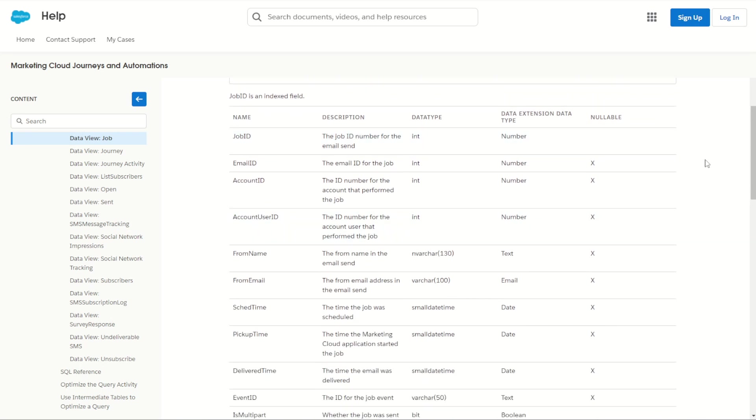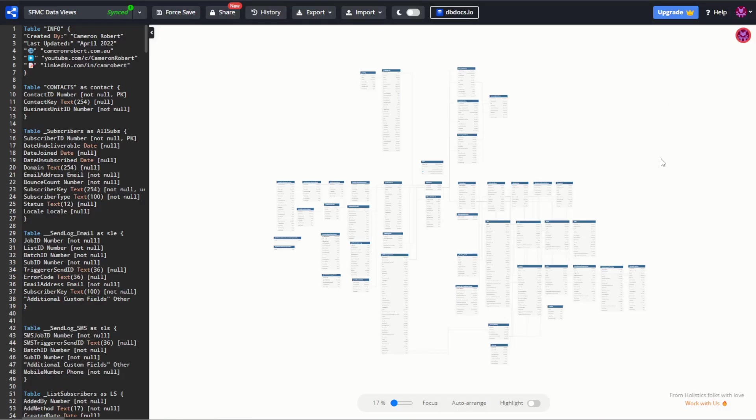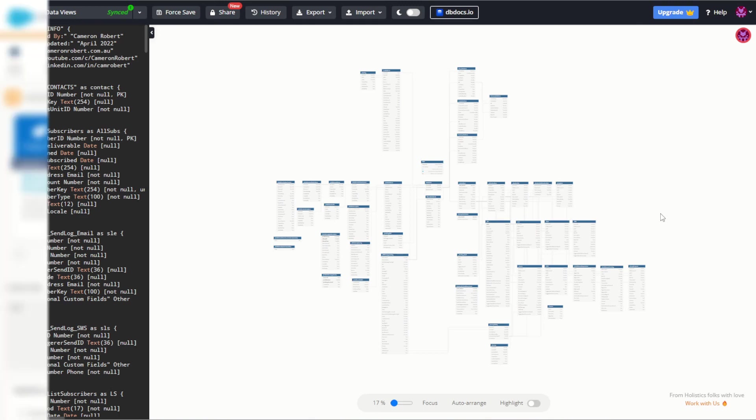So as you've probably noticed, there's quite a few data views in Marketing Cloud and trying to understand how they all relate and what they're used for can take some time. So what I've done is I've gone ahead and created a data view schema to showcase how each view relates to one another. You'll find a link to this diagram in the description below so you can take a look for yourself, but today we're just going to focus on this section of the diagram as it pertains to the messages and journeys section of Marketing Cloud. So let's now zoom in and have a closer look at these data views.